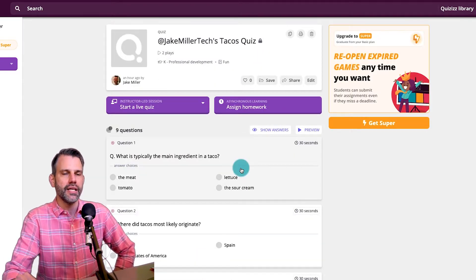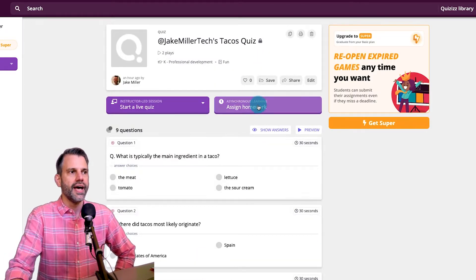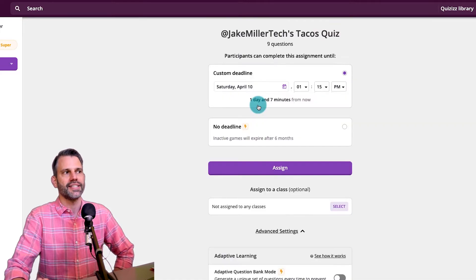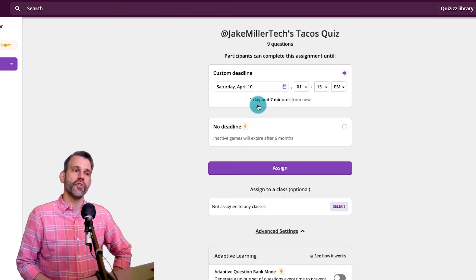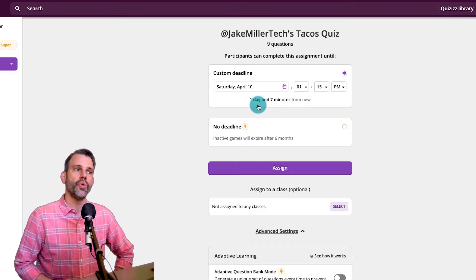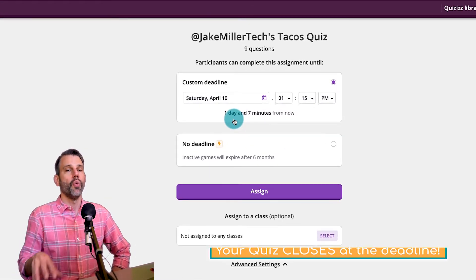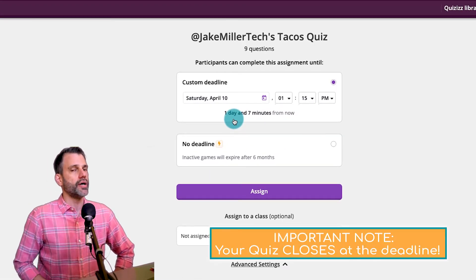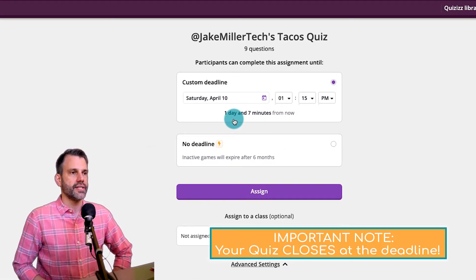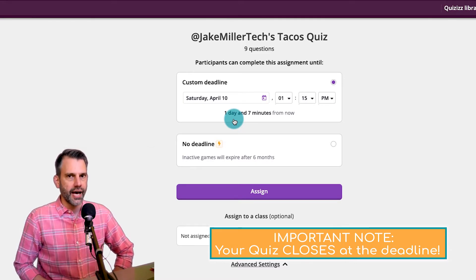I make any changes I might need to, and I click on Assign Homework. Now, under Assign Homework, the first thing we see is when do you want this to be due? The most important thing to know about using Quizizz asynchronously is that the Quizizz closes at that deadline.